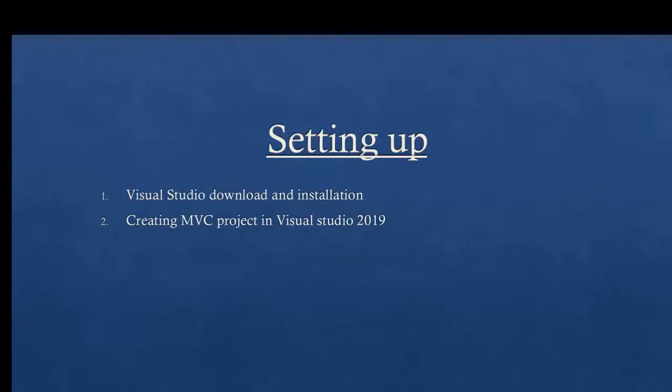Hello guys, welcome back to my channel. This is the second video of the vending machine project tutorial. In this video I'm going to talk about how to set up Visual Studio and how to create an MVC project in Visual Studio 2019.